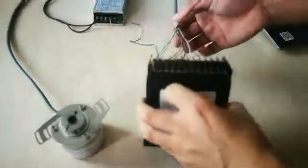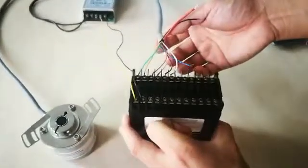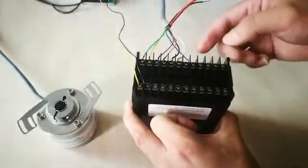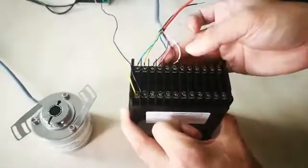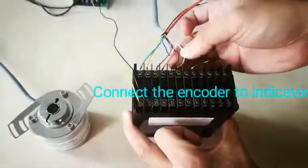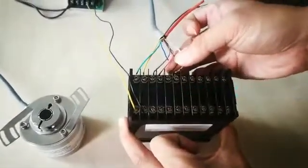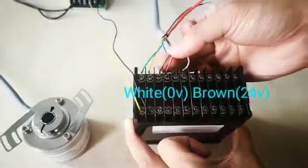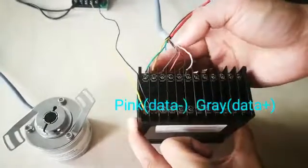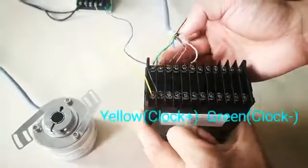Connect the encoder and indicator as shown in the manual. These two are power wires, these two are data wires, and these two are clock wires.